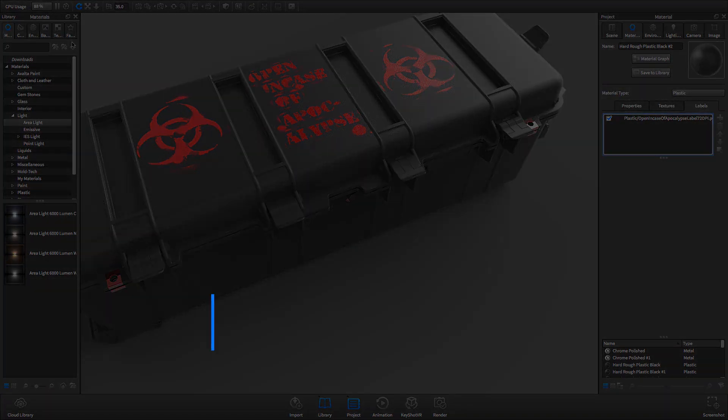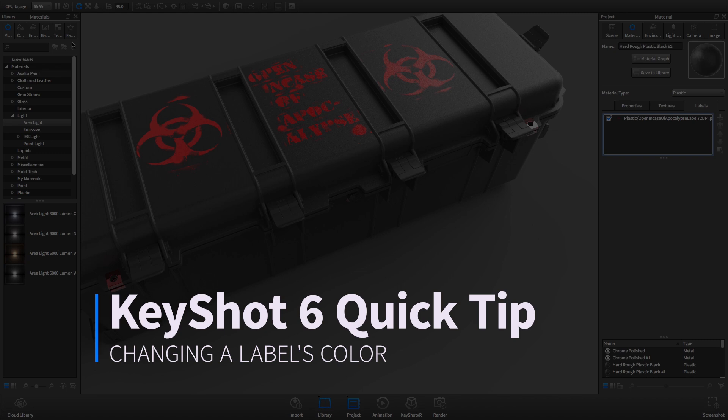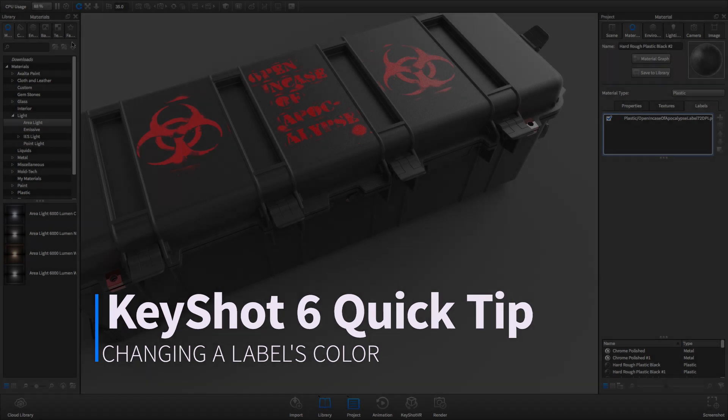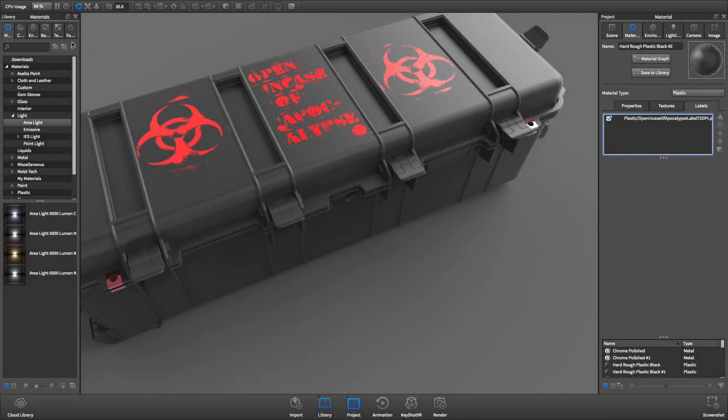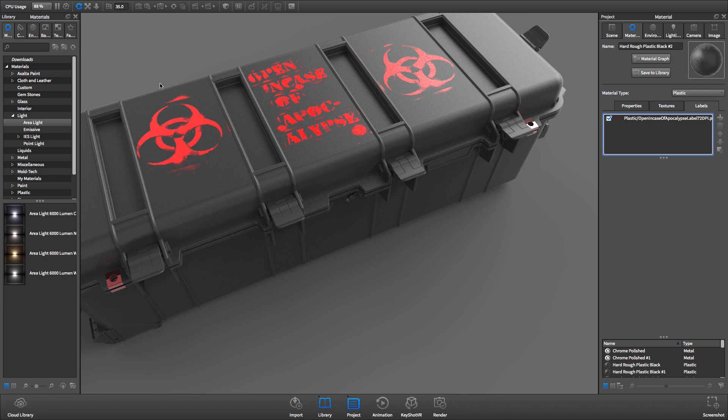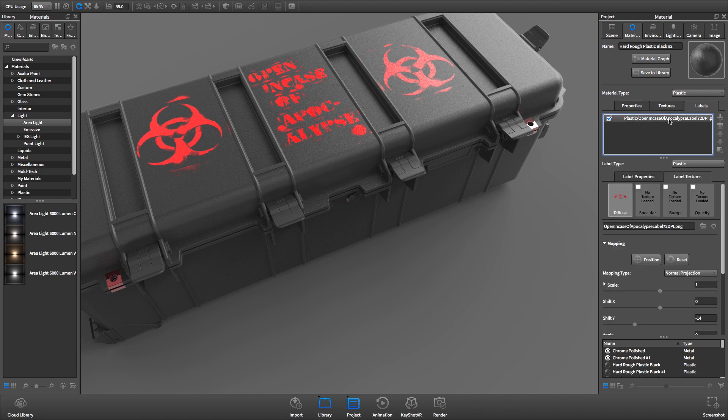Welcome to another KeyShot Quick Tip, where I'll show you how to change the color of a label using the Material Graph. KeyShot allows you to quickly and easily make color changes to colored labels using the Material Graph.